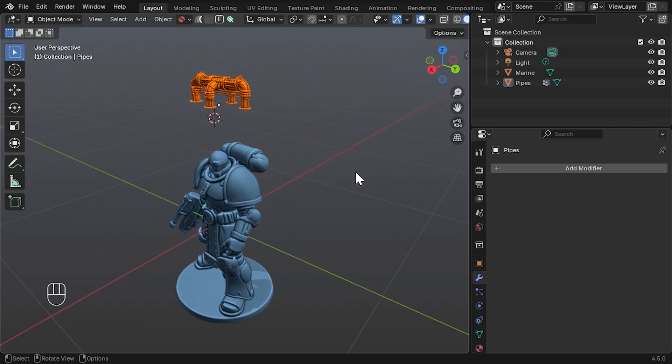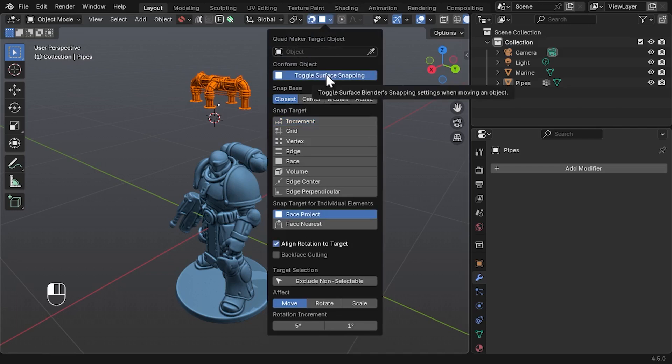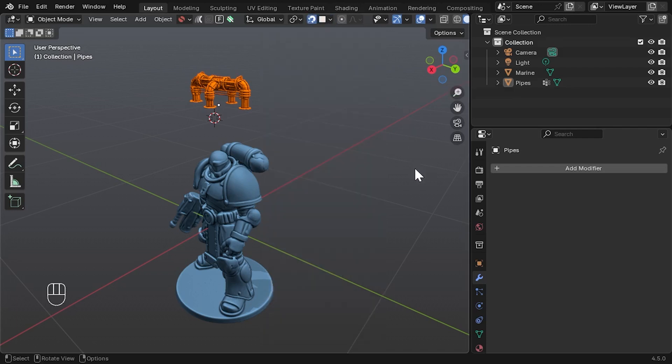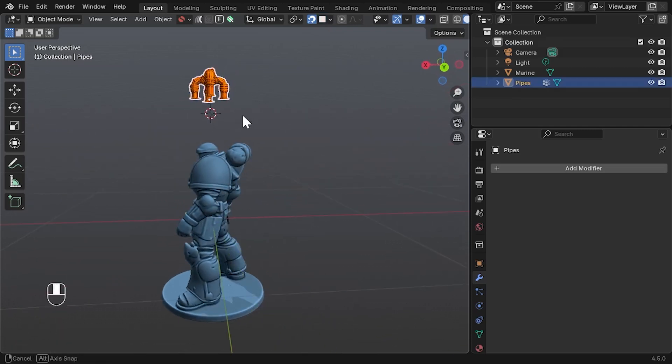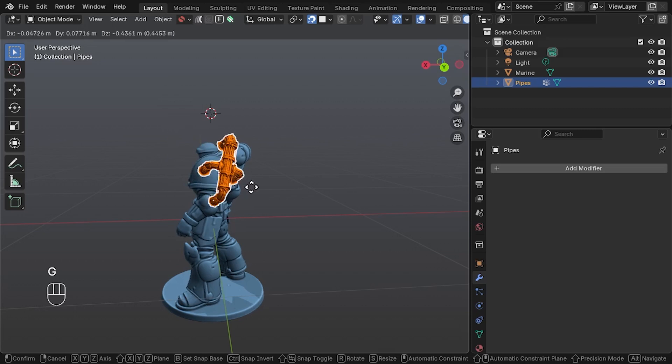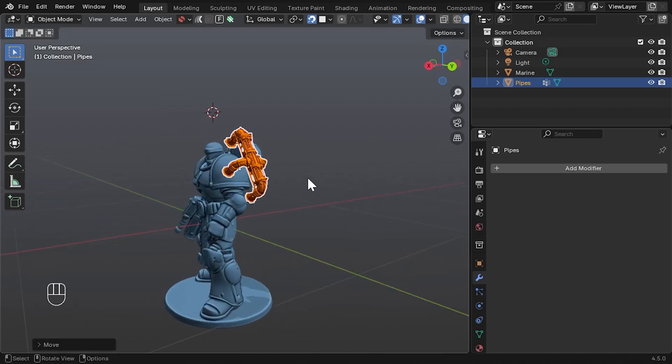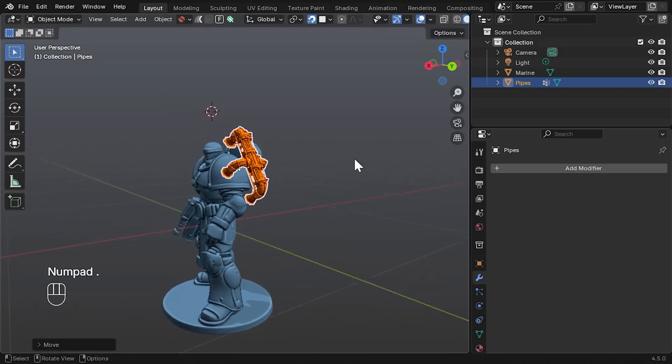Now, expand the Snapping drop-down next to the Magnet icon and enable Toggle Surface Snapping. This allows us to place the pipe more easily. Select the pipe, press G and move it into position. Use Numpad period to focus the view.